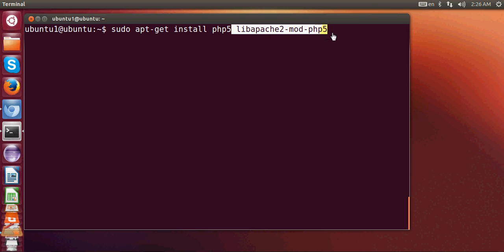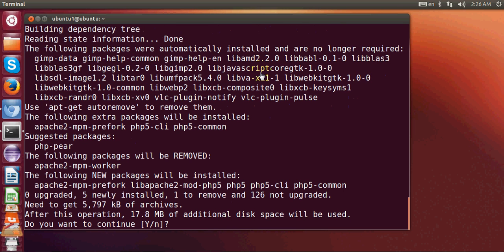Press enter. It will ask for your permission. Say yes and press enter.